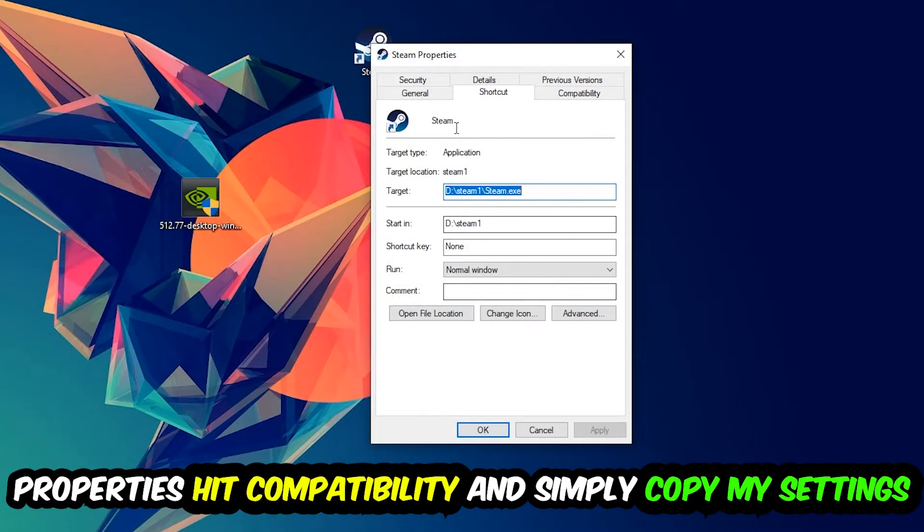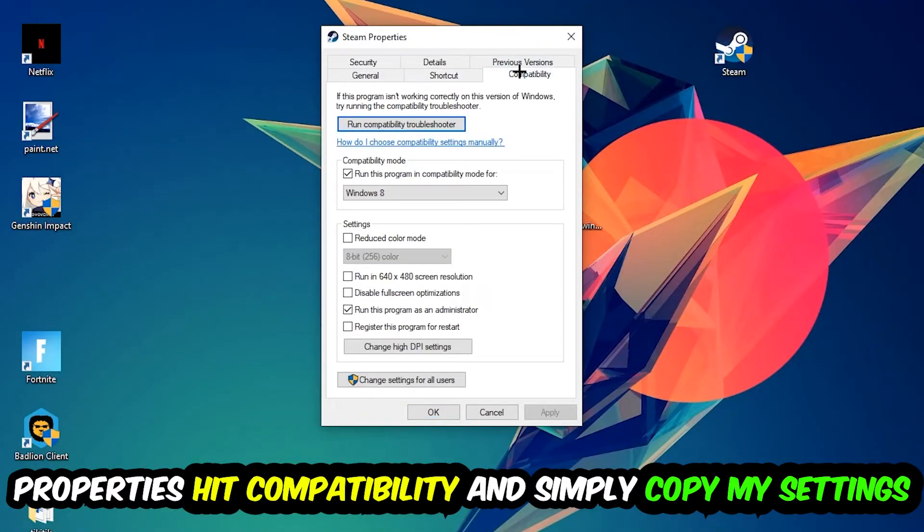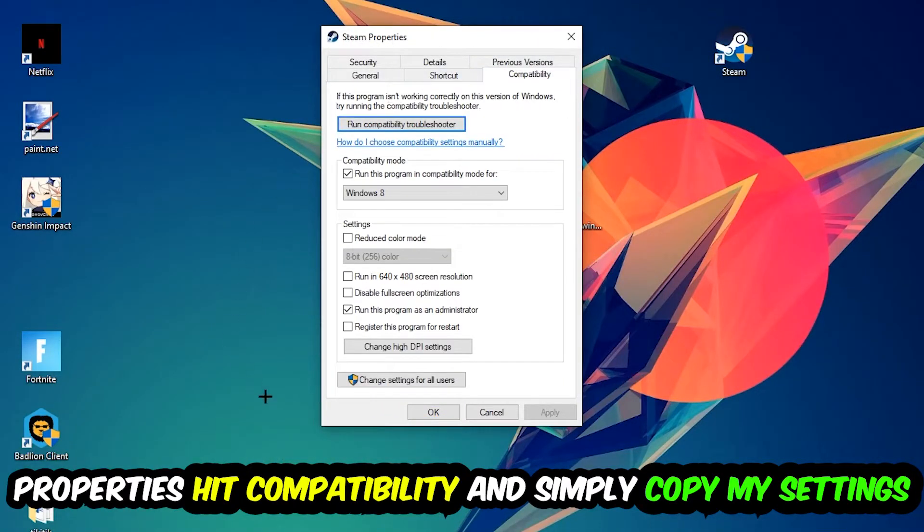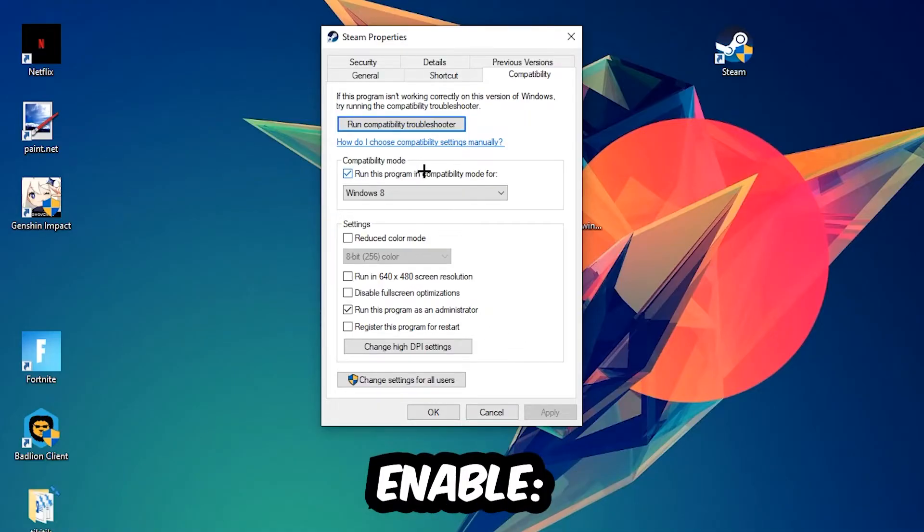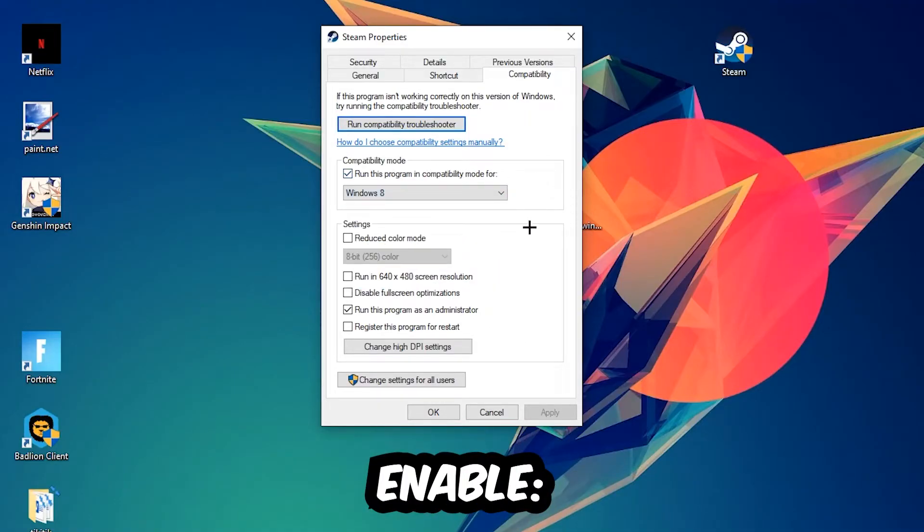Hit Compatibility and simply copy my settings. Let's quickly run through it: Enable 'Run this program in compatibility mode for' and select Windows 8. Enable 'Disable fullscreen optimizations' as well as 'Run this program as an administrator'.